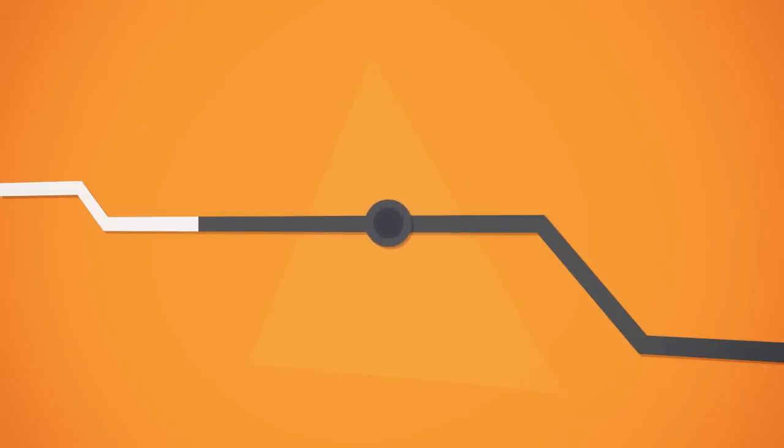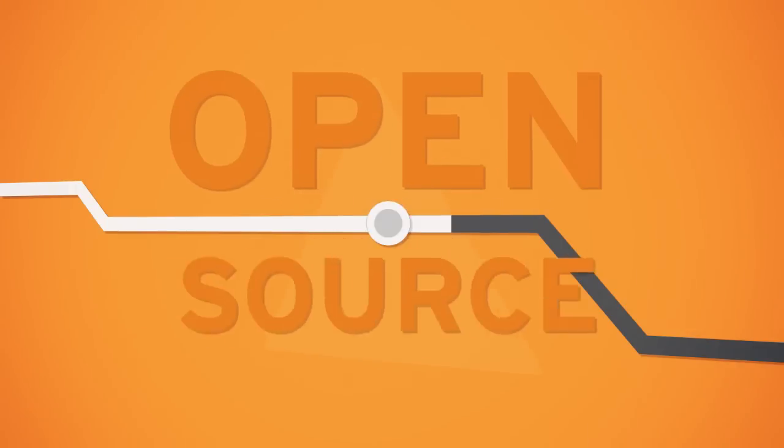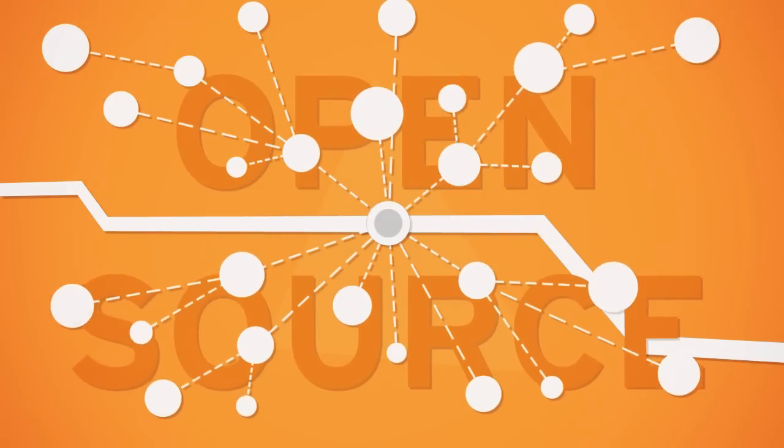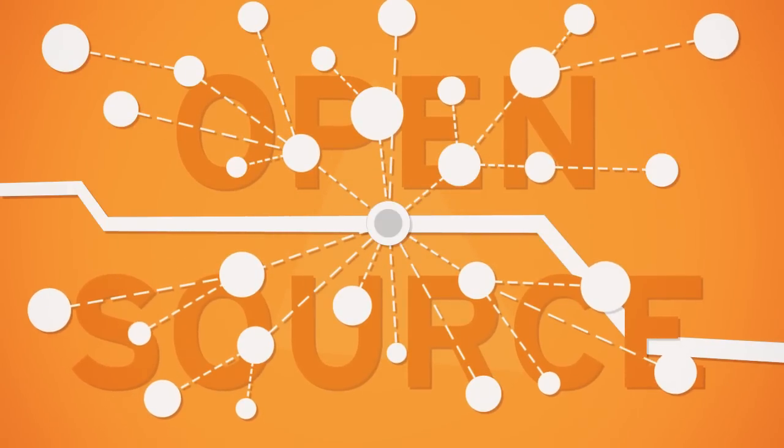You can also harness the power of open source for your business through strategy, governance and community planning.